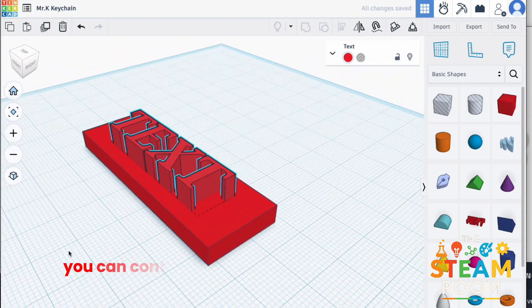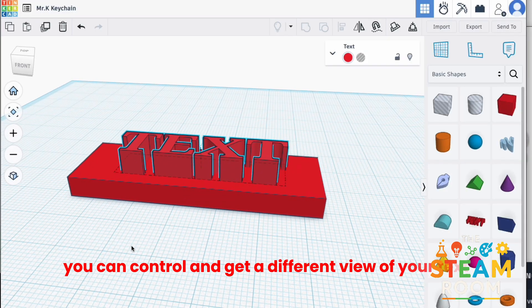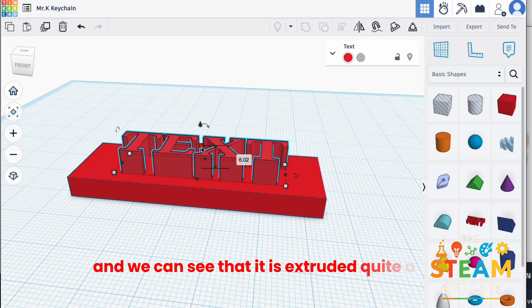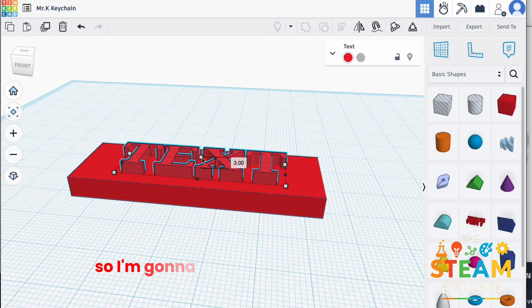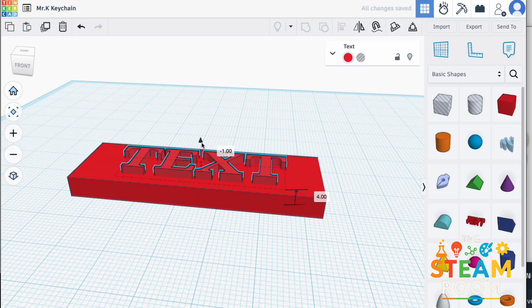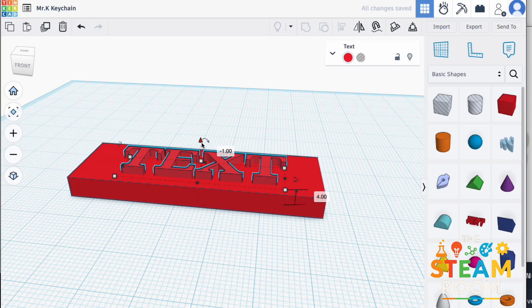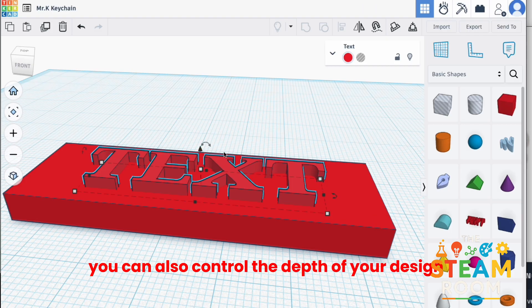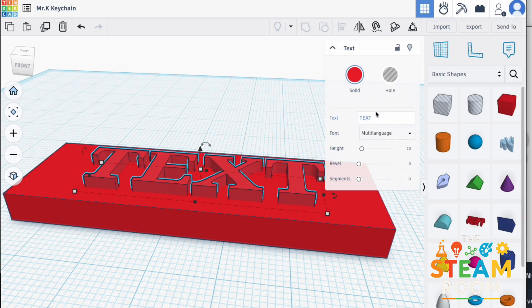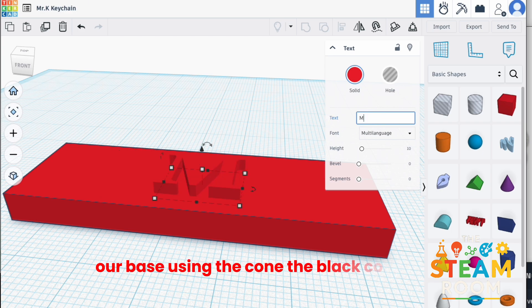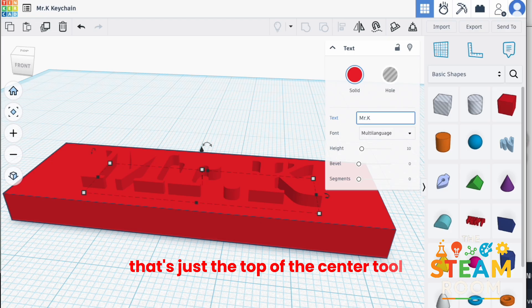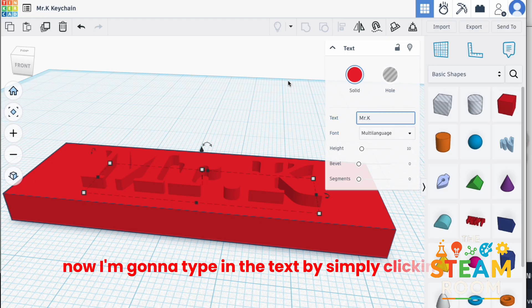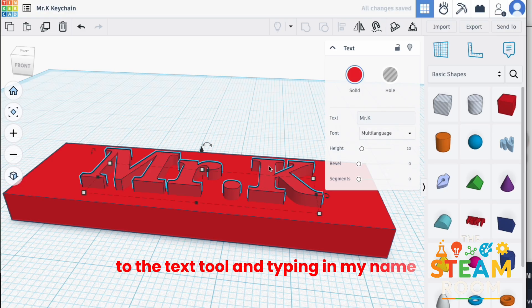You can control and get a different view of your text and we can see that it is extruded quite a lot. So, I'm going to extrude it down to about 3 to 2 millimeters. You can also control the depth of your design and how far in it goes into your base using the black cone tool that's just atop of the center tool. Now, I'm going to type in the text by simply clicking on to the text tool and typing in my name.